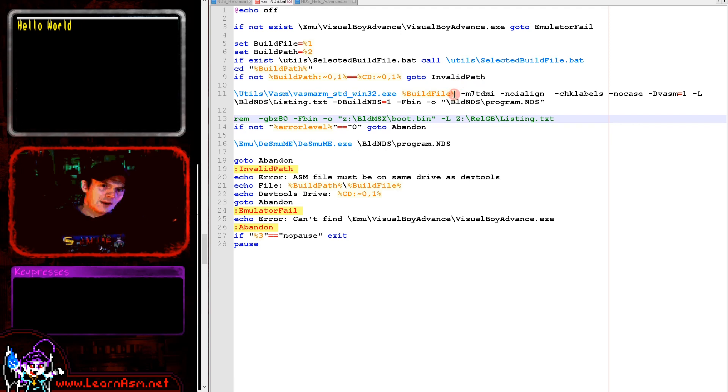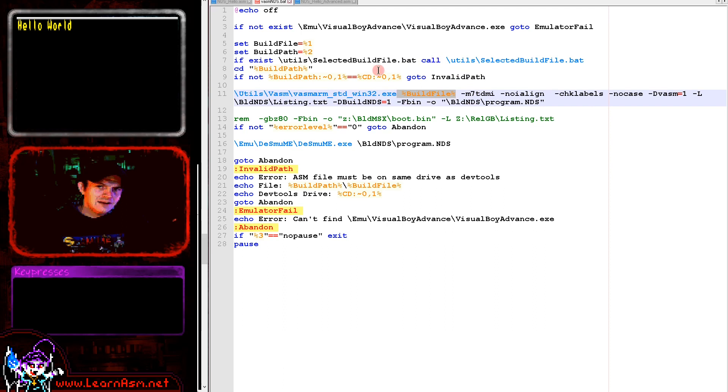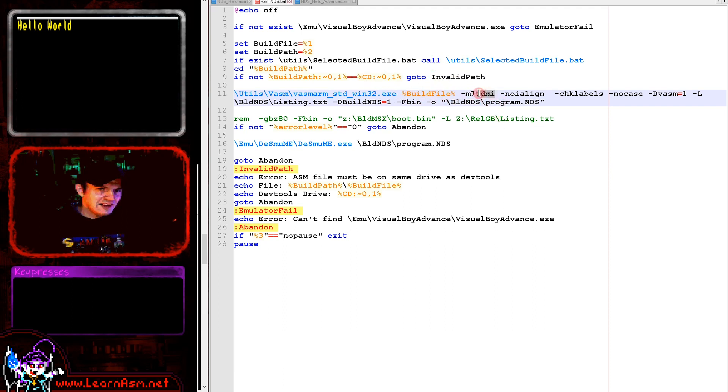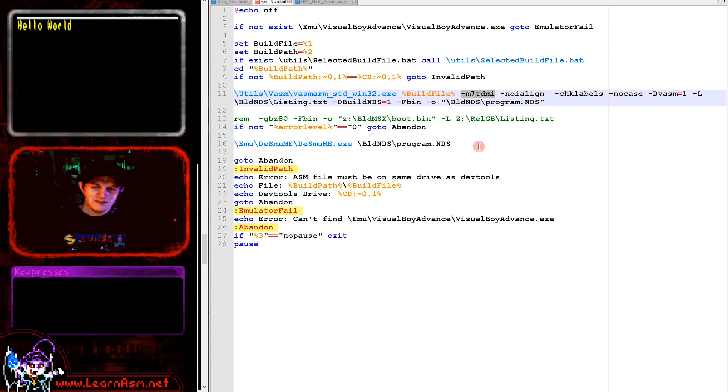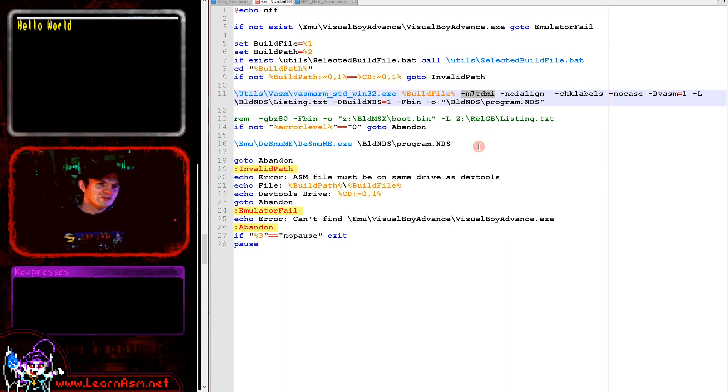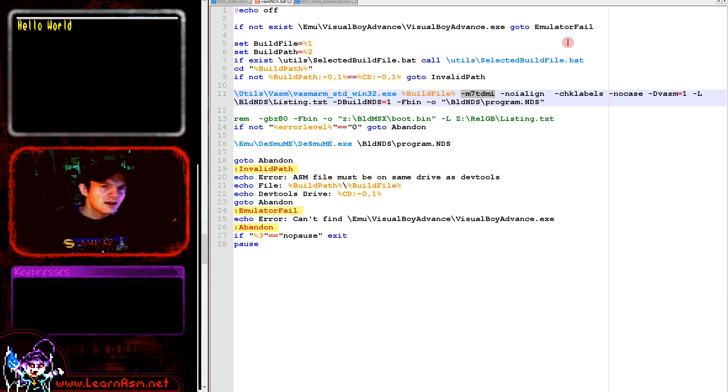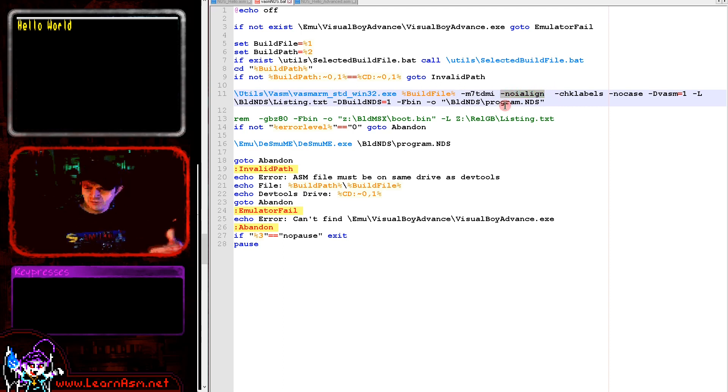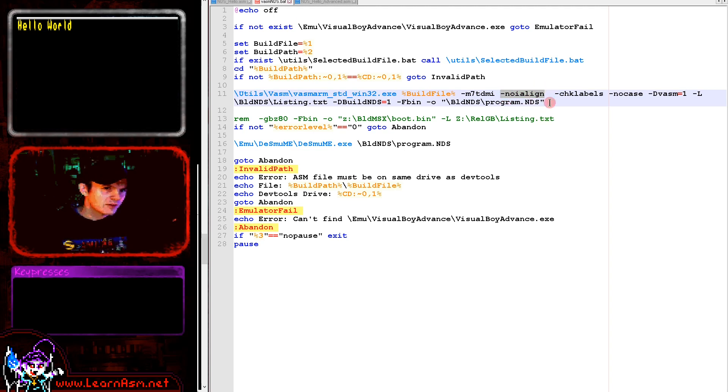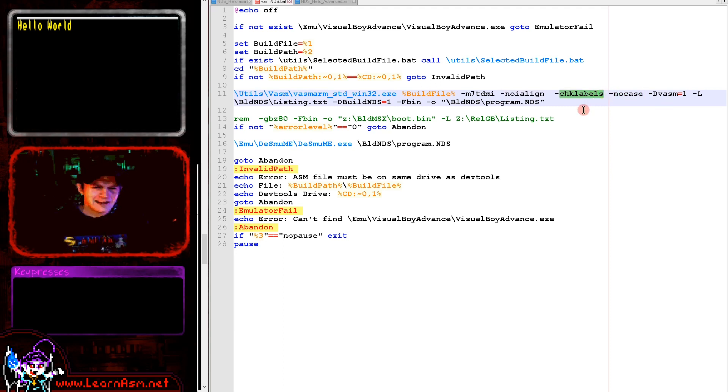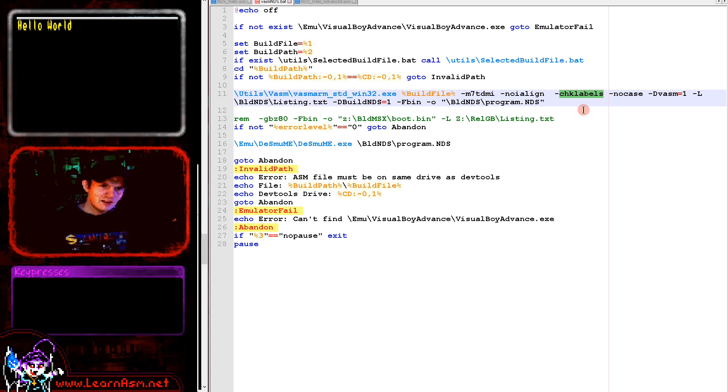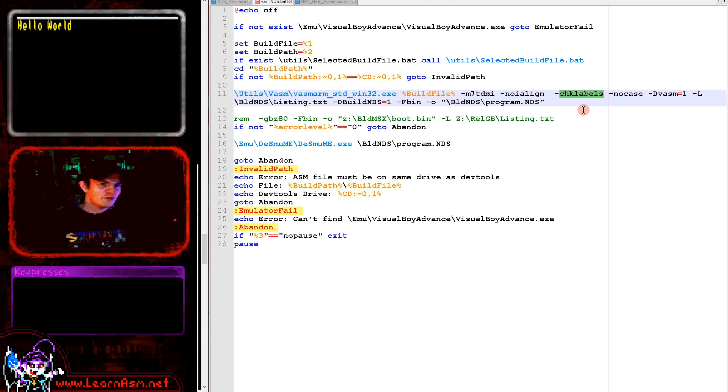In this batch file where you see %buildfile% this is the source file. We're using ARM 7 assembly here. I only tend to use ARM 4 functionality anyway. We've got a no eye align option here for thumb. We're disabling case sensitivity and we're also telling it to check labels. This means that if we forget to tab indent one of our commands, the assembler will check and say that label looks like a command.